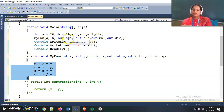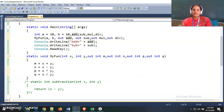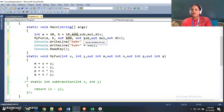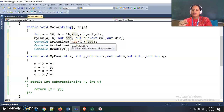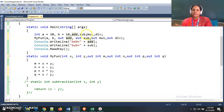When we use the out parameter concept, there is no need to initialize the out parameter variables beforehand. If we use reference variables instead of out parameters, we need to initialize those variables first. But with the out parameter concept, there is no need to initialize them at all.